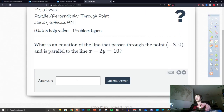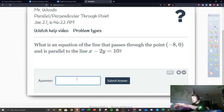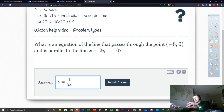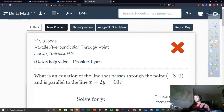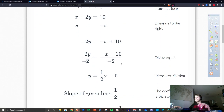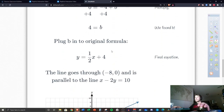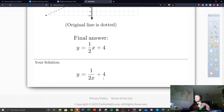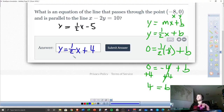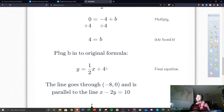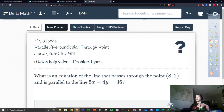So our final equation is y equals one half x plus four. This is parallel to the original line and also passes through the point negative eight, zero because we made it do so. Let's enter that into Delta Math — y equals one half x plus four. I made a typo the first time but the answer is correct.